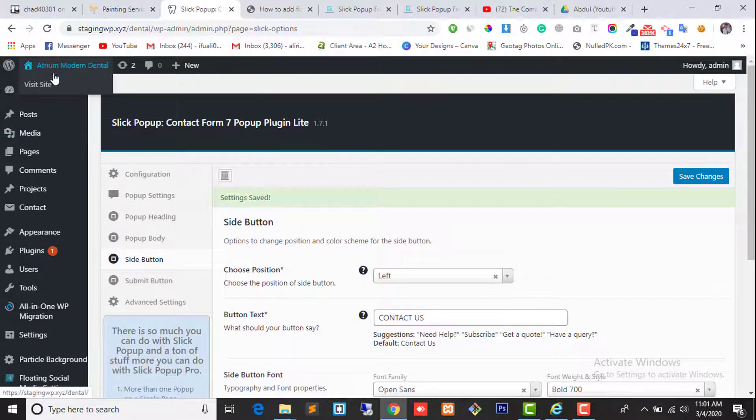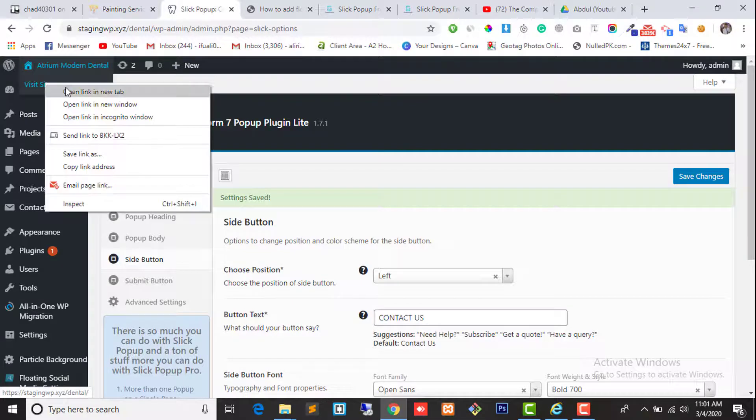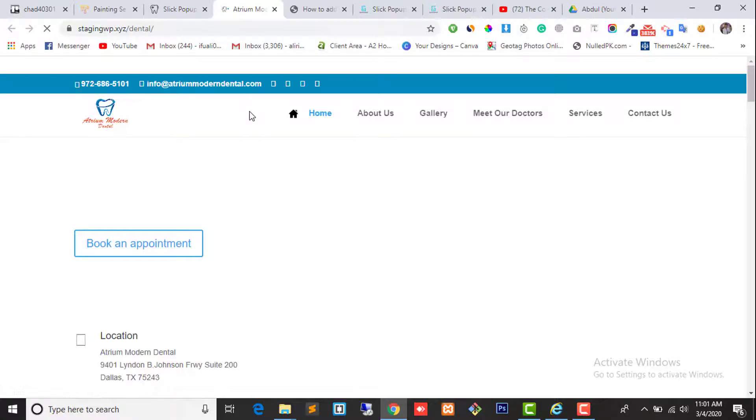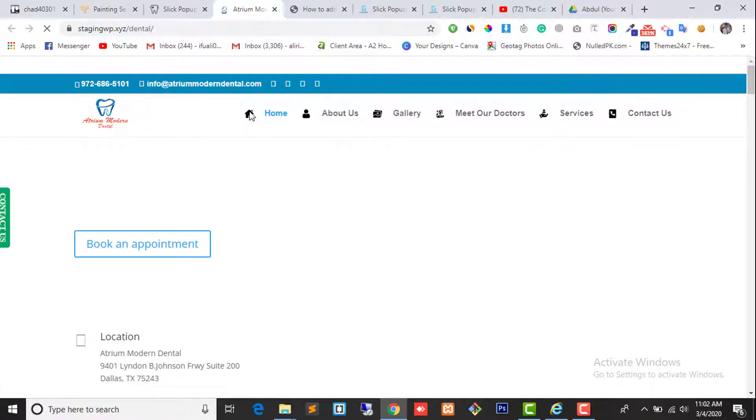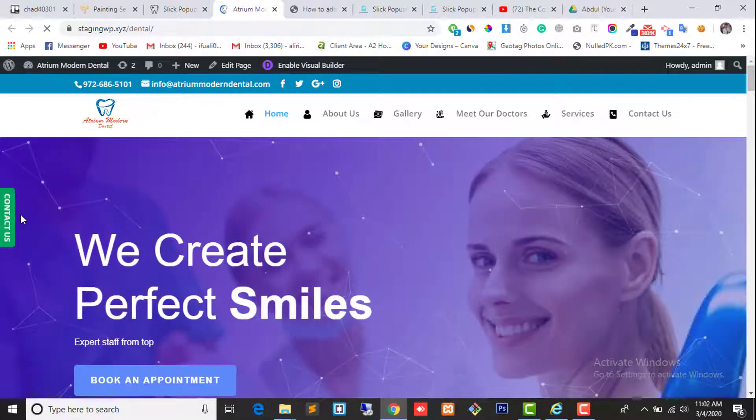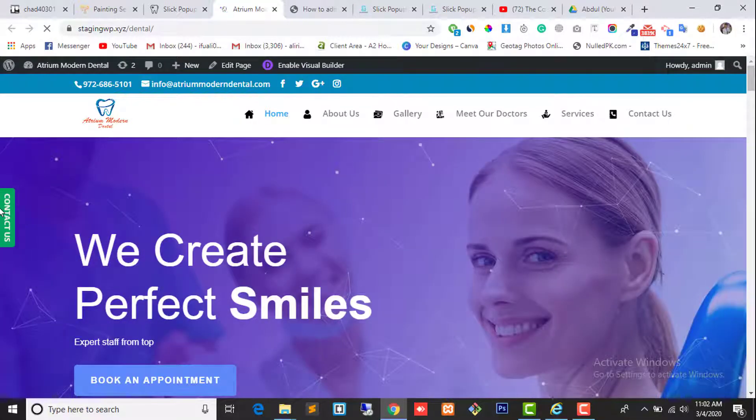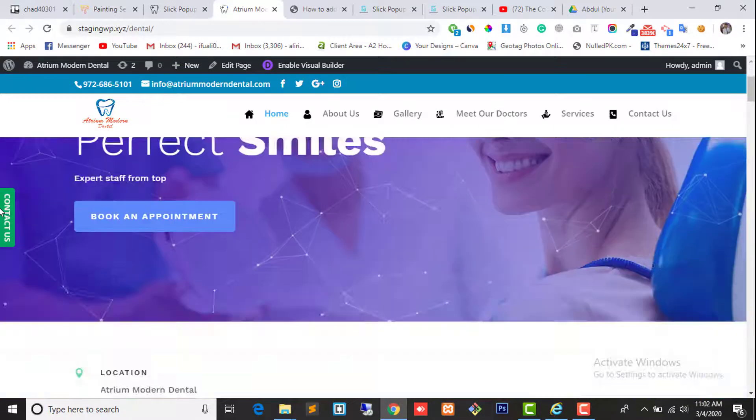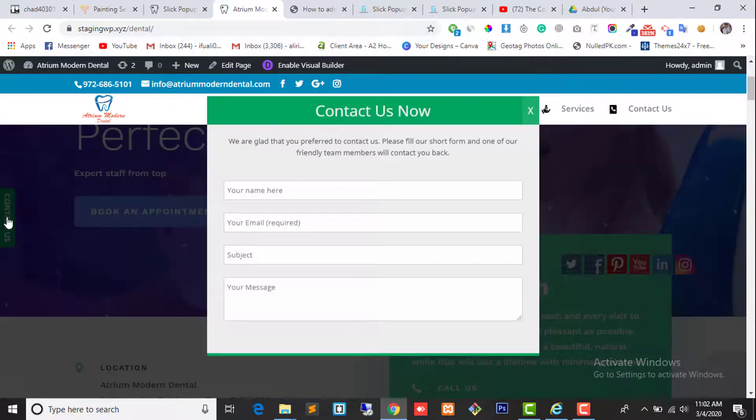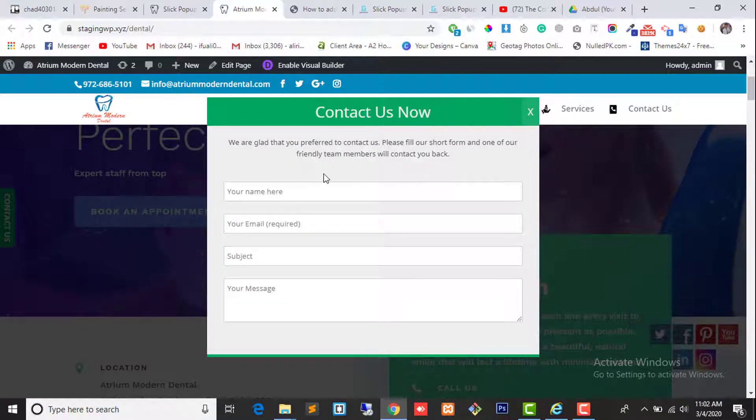Now reload the website to see the magic. Here you can see the contact us button is there. When we click on it, it will show us the nice popup with contact form.